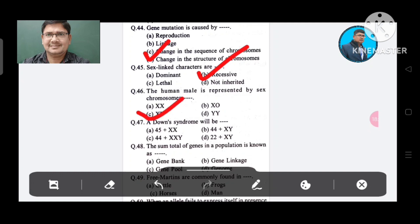Question 47: A Down syndrome individual will be: Option A. 45 plus XX, B. 44 plus XY, C. 44 plus XXY, D. 22 plus XY. The answer is 45 plus XX, Option A.